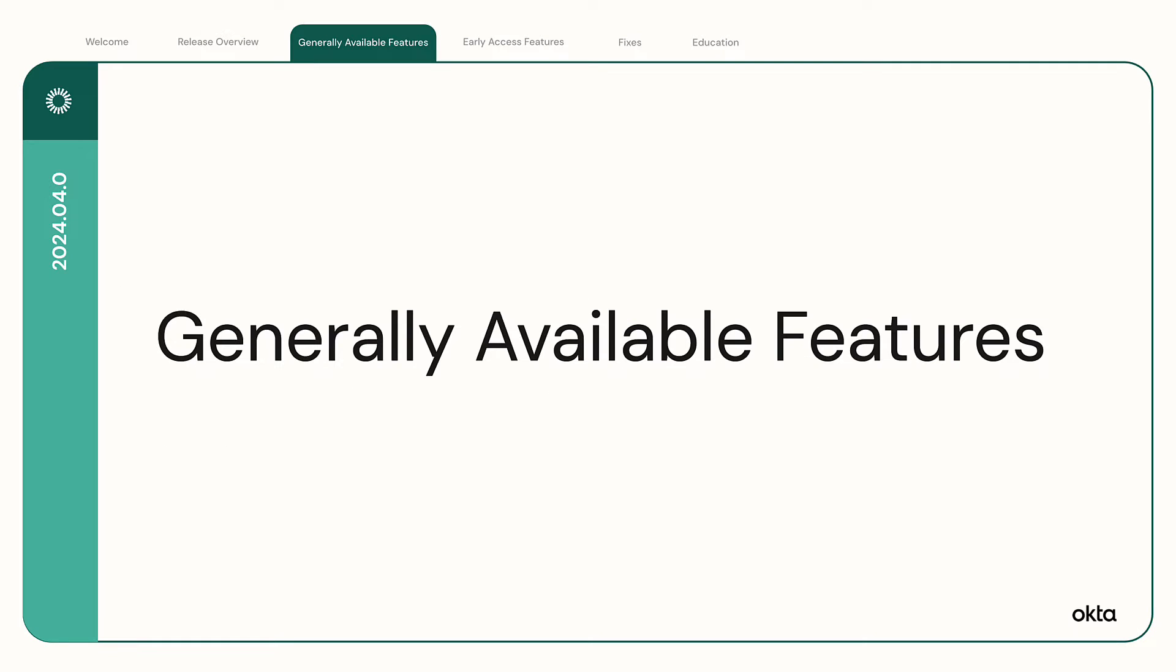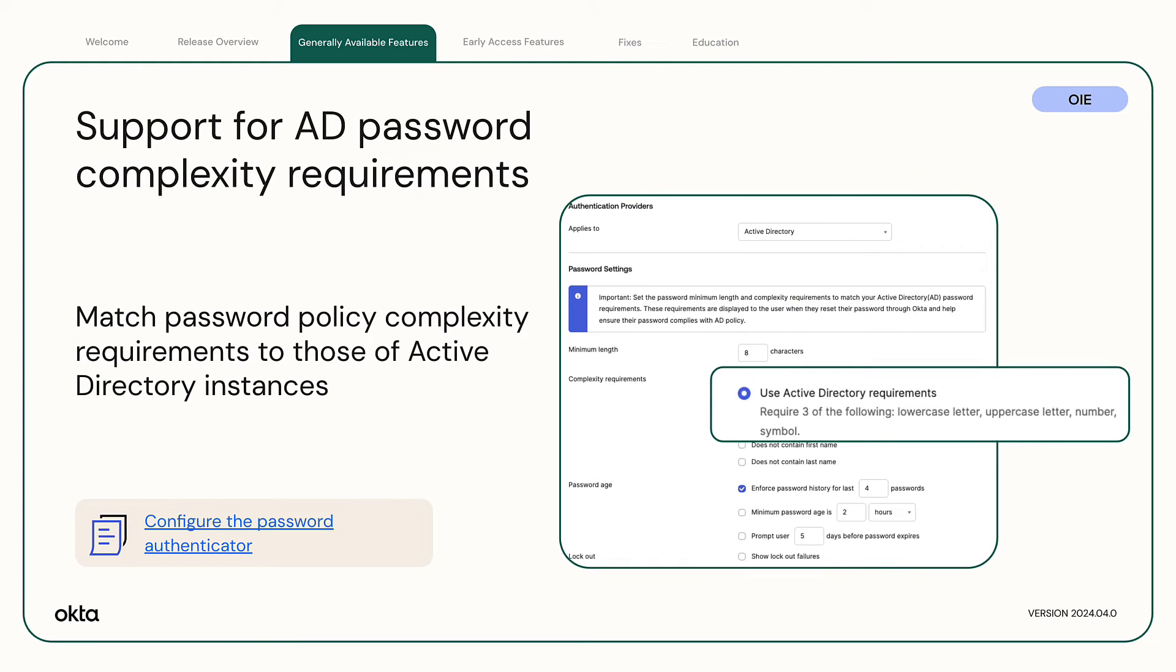Generally available features. Support for Active Directory password complexity requirements. This feature creates an option in the password policy to match the same complexity options as Active Directory. Until now, admins couldn't exactly match Okta password complexity requirements to those of their Active Directory instances.